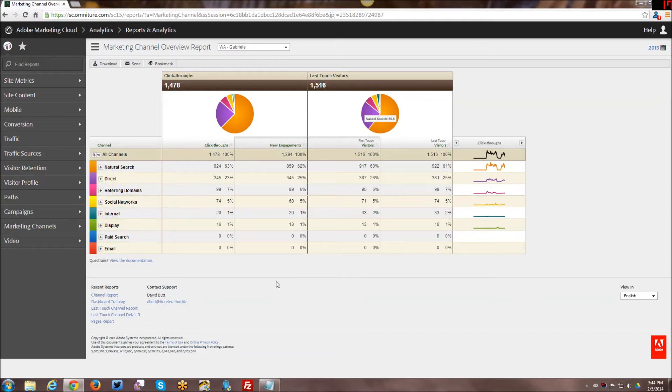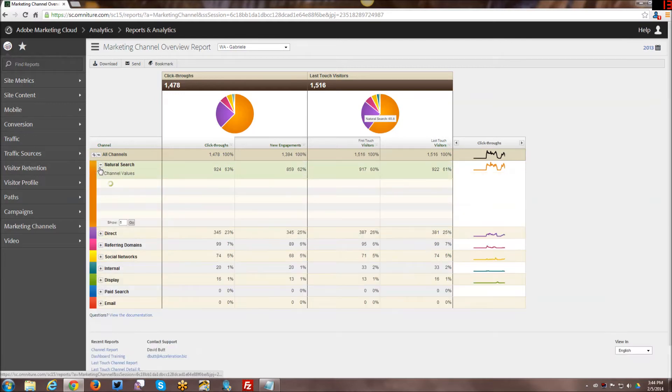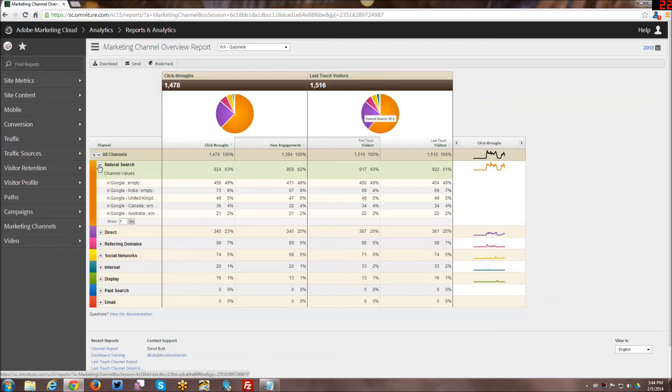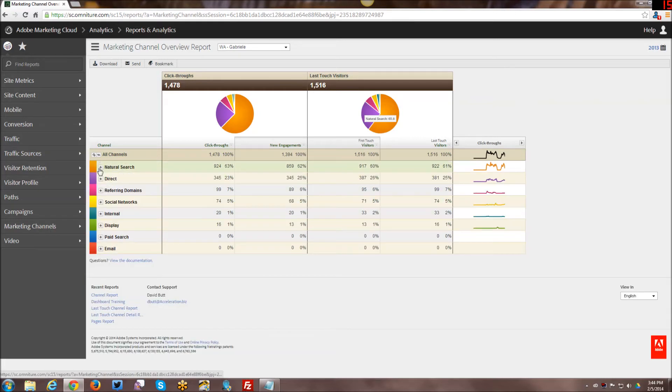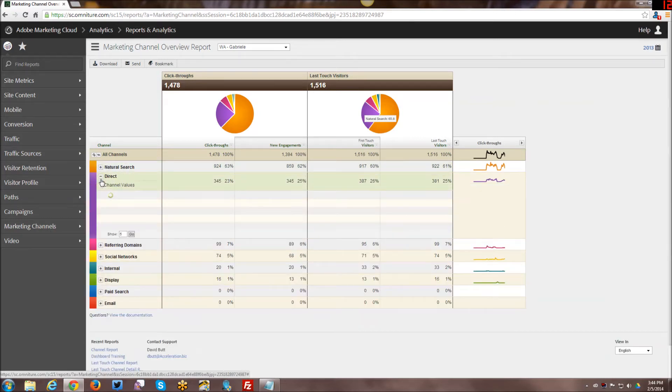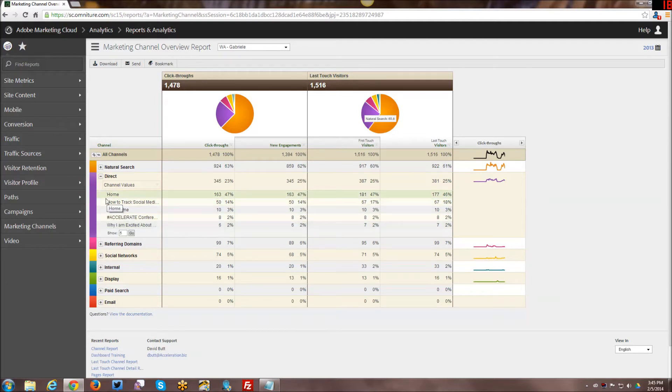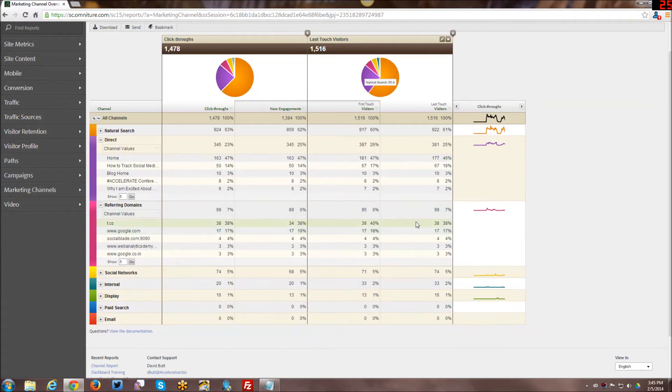So the last touch would actually be the thank you page I believe, or submitting the form, whereas first touch would be hitting the home page because the home page was the first thing that was touched on the site. I believe that's roughly how that kind of works in terms of attribution. Here you know we have some things for natural search, direct traffic, referring domains, and how those are getting attributed.